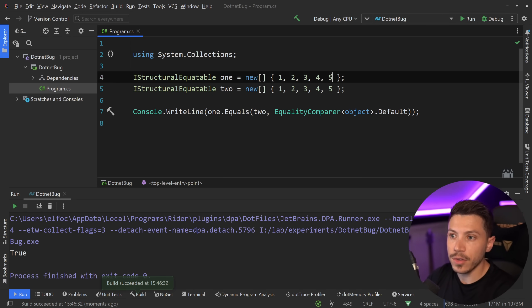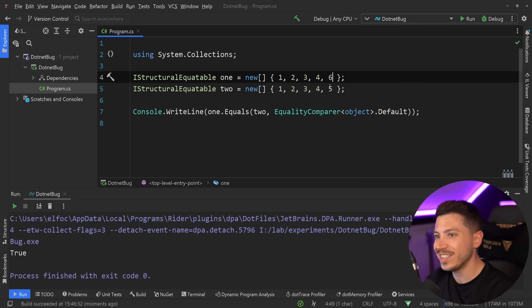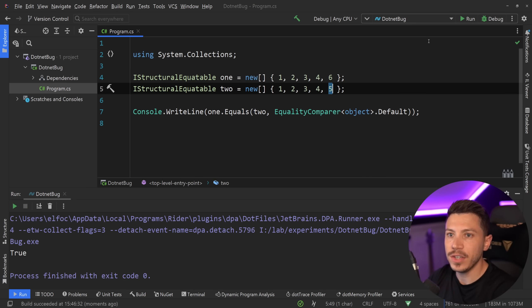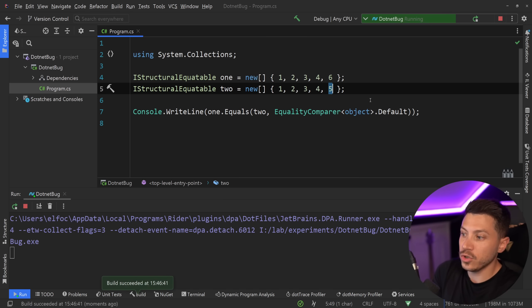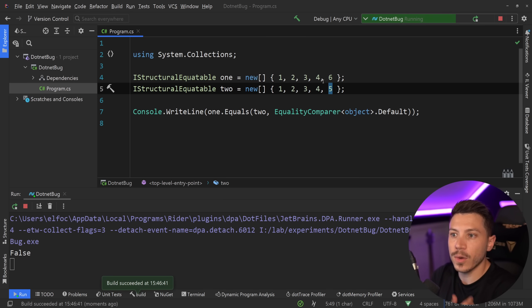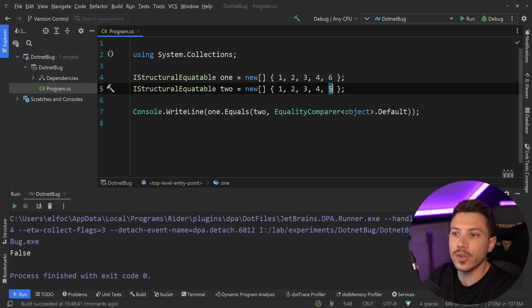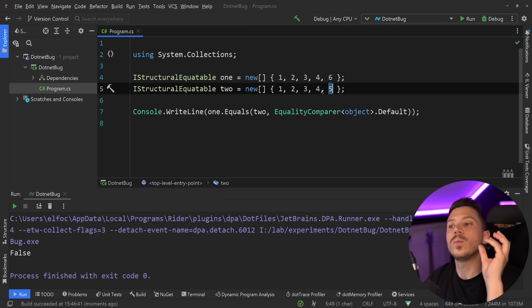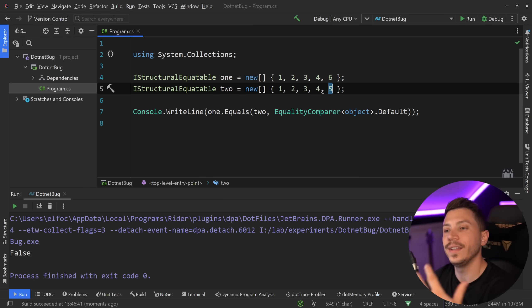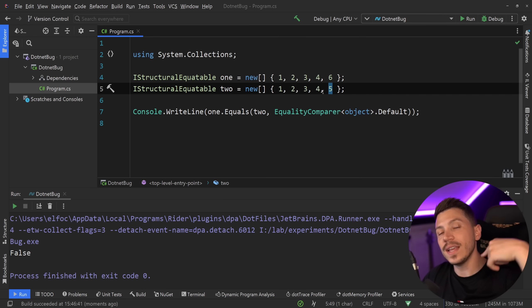And if I change any of those values, let's say six here and five here, and I say run, as you might also expect, I'm going to get false because they no longer have the same structure. They don't equal the same thing with that equality check.